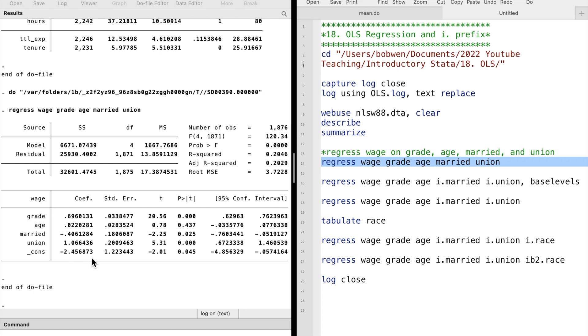In other words, they have some explanatory power in the model. For example, single workers earn 0.4 more dollars per hour than married workers. Union members earn one more dollar per hour than other workers on average, all else equal.